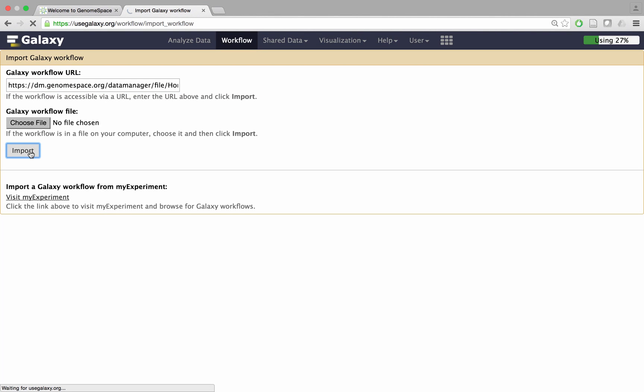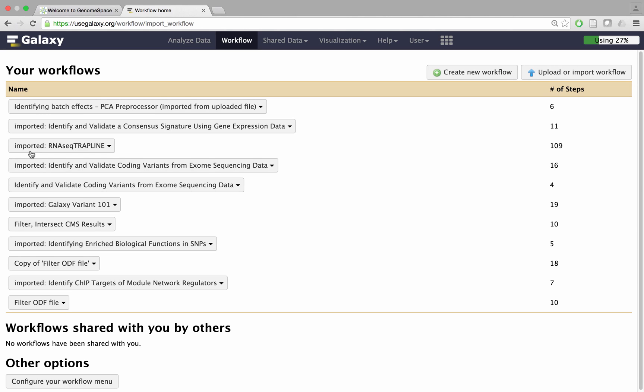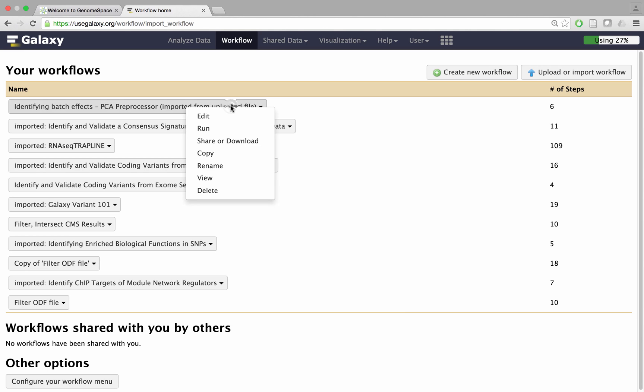You will be returned to the main workflow page. The workflow should now appear in your personal list with the suffix imported from uploaded file. Click the workflow followed by run to begin using it.